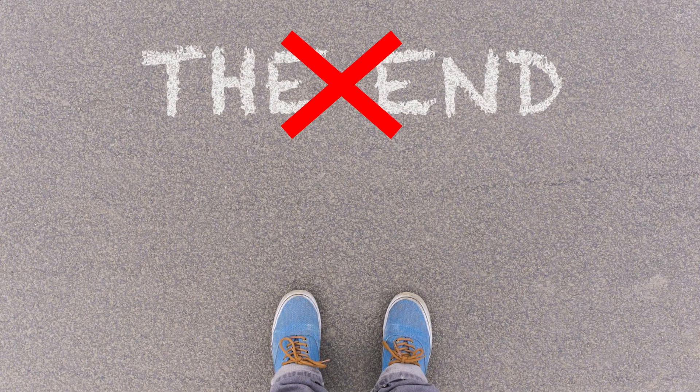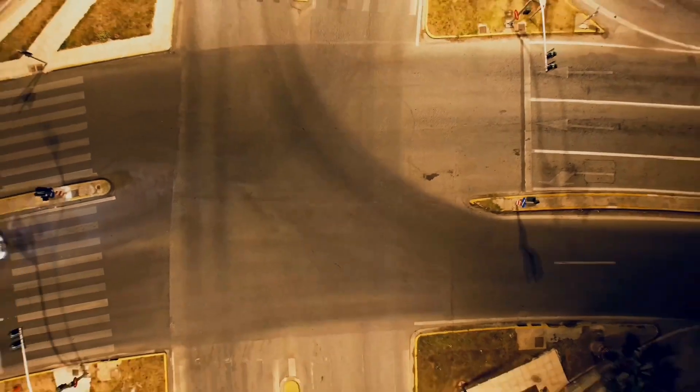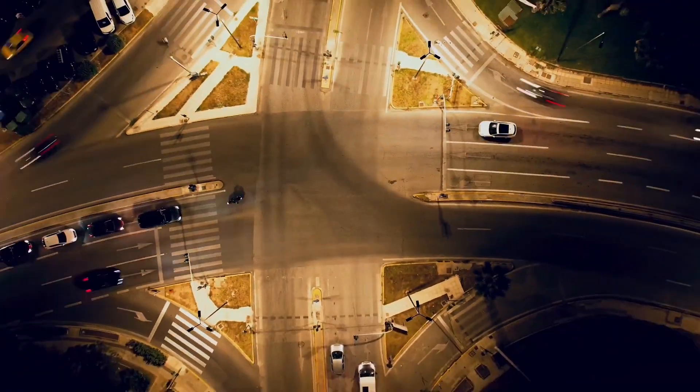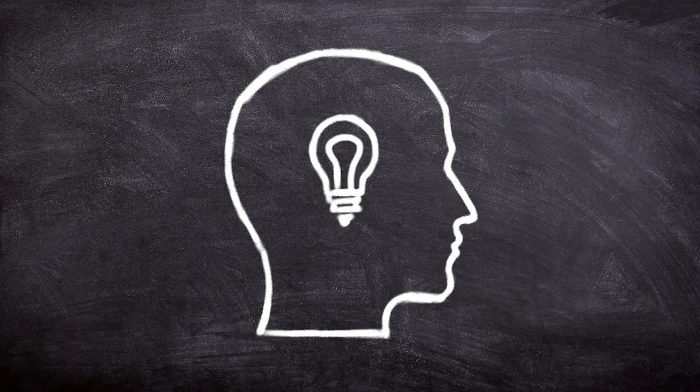But don't panic. Web3 isn't the end of coding, it's just the next level. Sure, things are shifting, but the need for creative, adaptable developers, that's only growing.